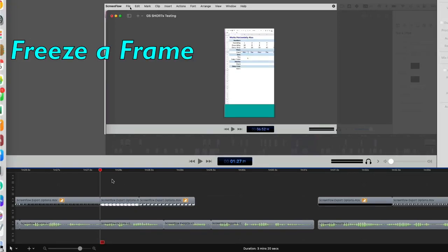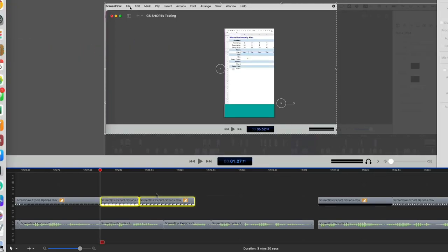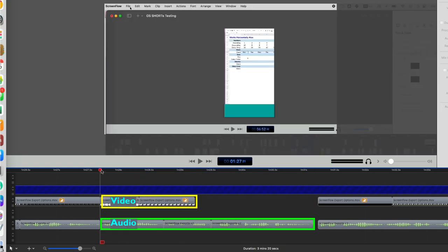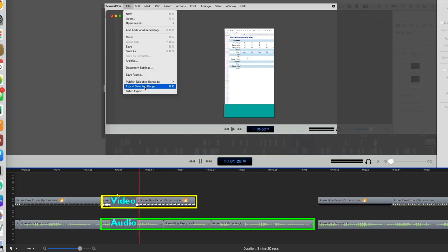Especially if you're doing how-to videos like I often do, you may need to show something on the screen, but the video plays way too fast. I have a video clip here that is shorter than the audio.